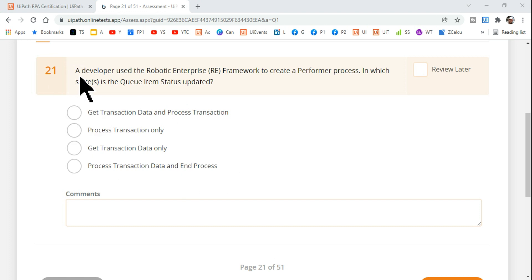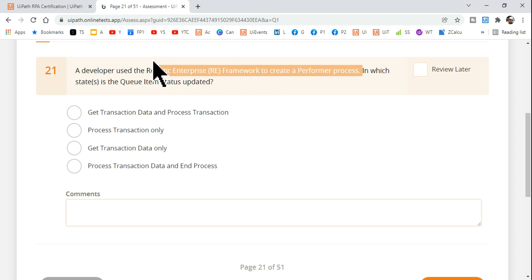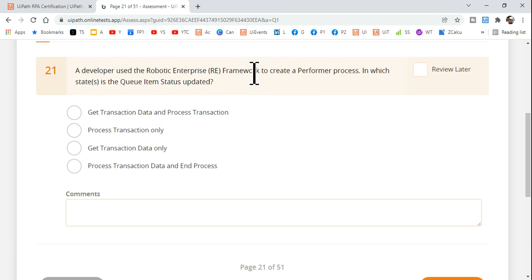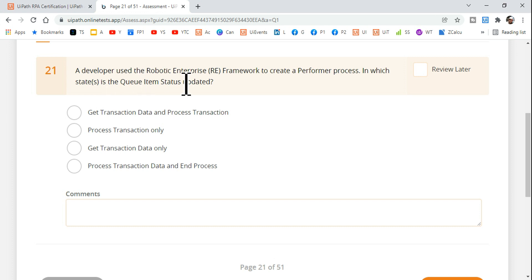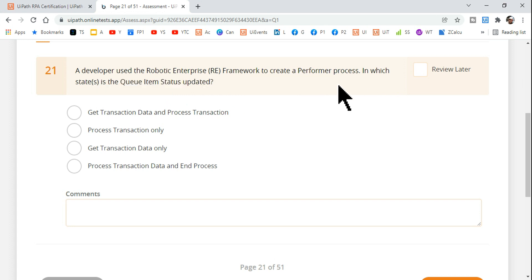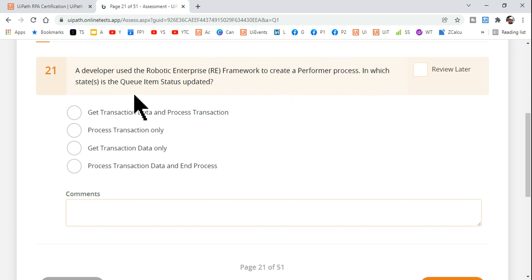Let's read the question. A developer used the Robotic Enterprise Framework to create a performer process, where you are going to act on and process the transactions. In which state or states is the queue item status updated, when you are pulling the queue items into your REFramework and processing a transaction?